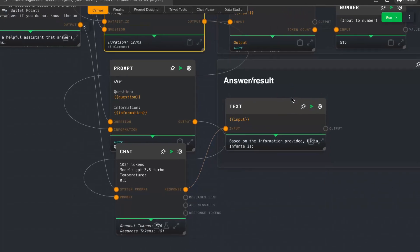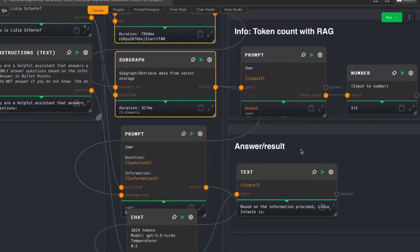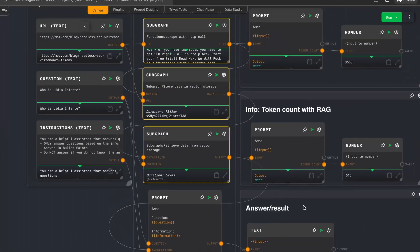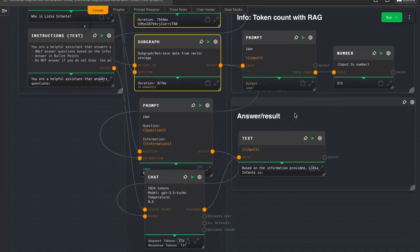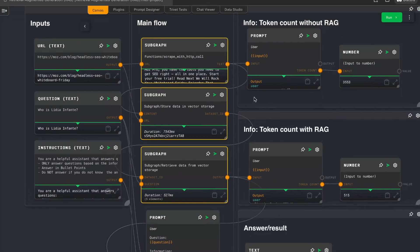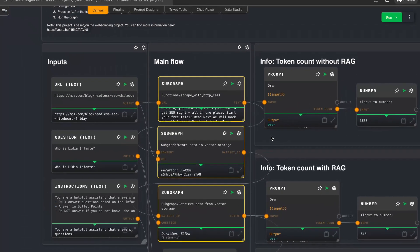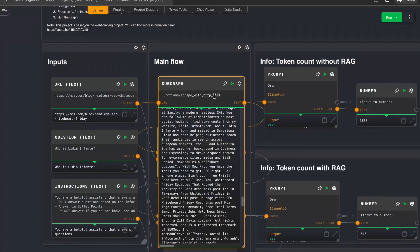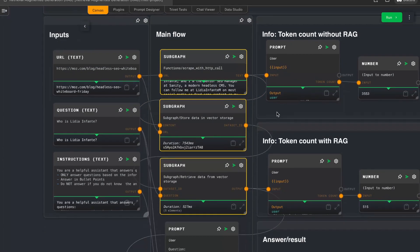Okay, so we went a bit from the other way around — now you know what it does, but of course you don't know how it does it yet. So let's jump straight into it. I will skip the 'scrape with HTTP call' part because that is explained in the other video, and we will now start with this subgraph here: 'store data in vector storage,' because before we can search on the data we first need to store it.